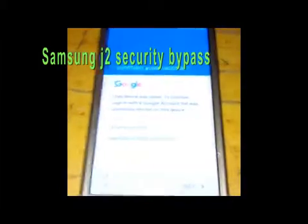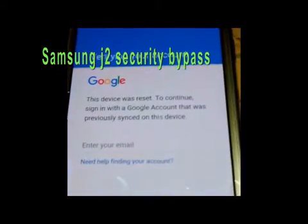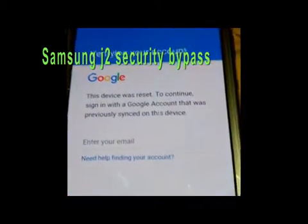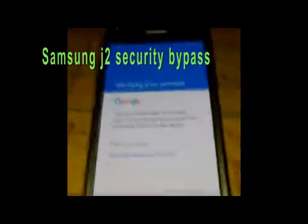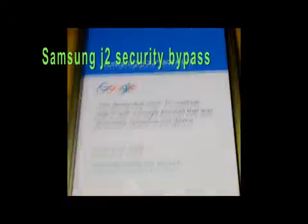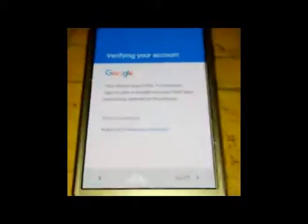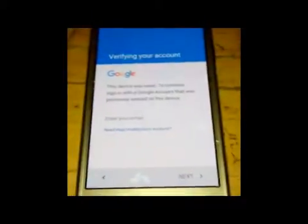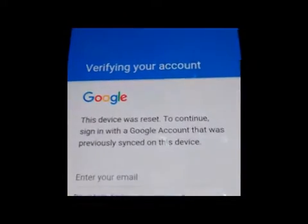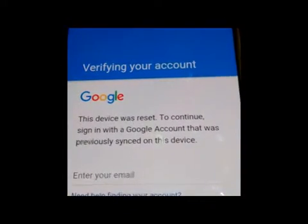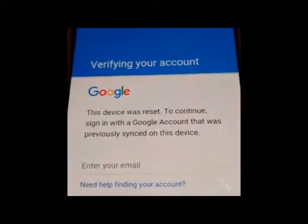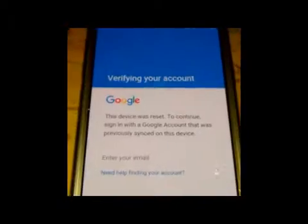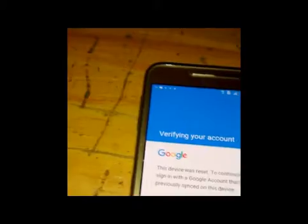Hello and welcome. If you forget your Samsung J2 pattern lock or somehow you reset your device but you're not able to login because of Google extra security, you have to remember your previously used ID and password.